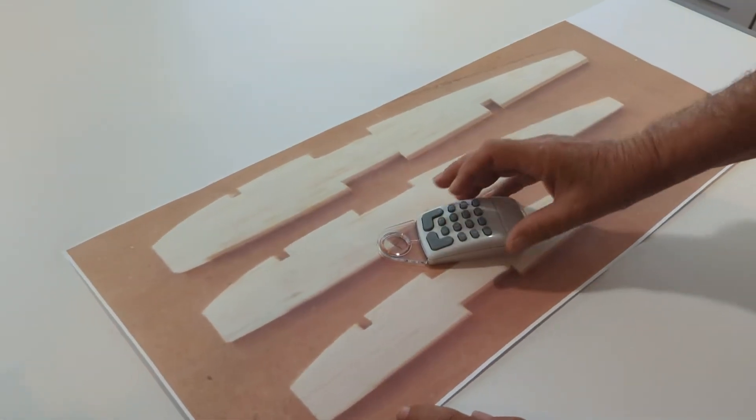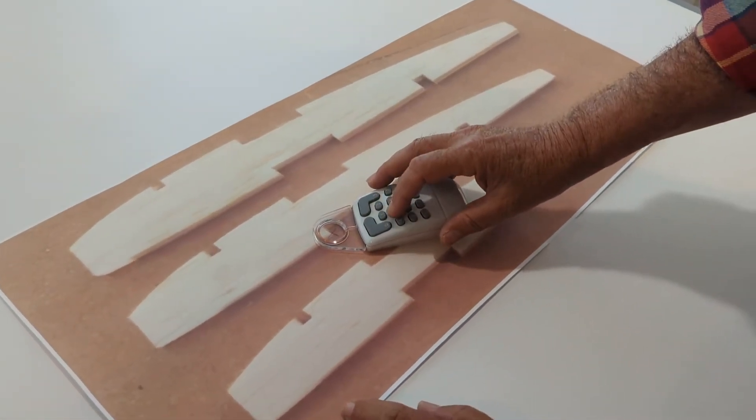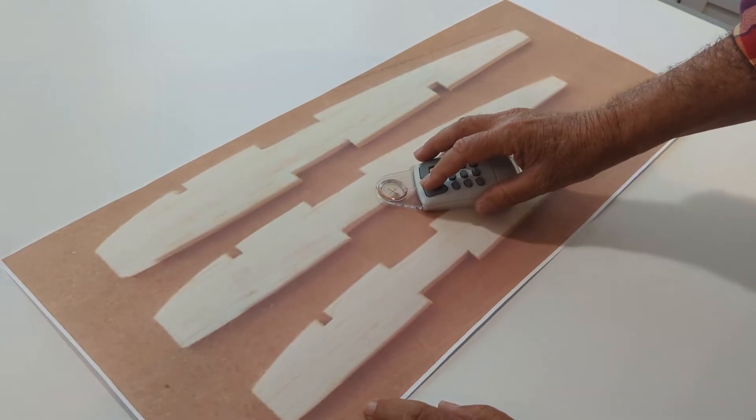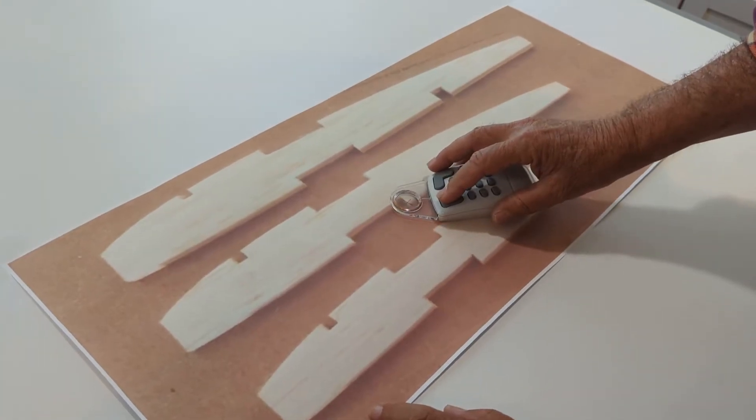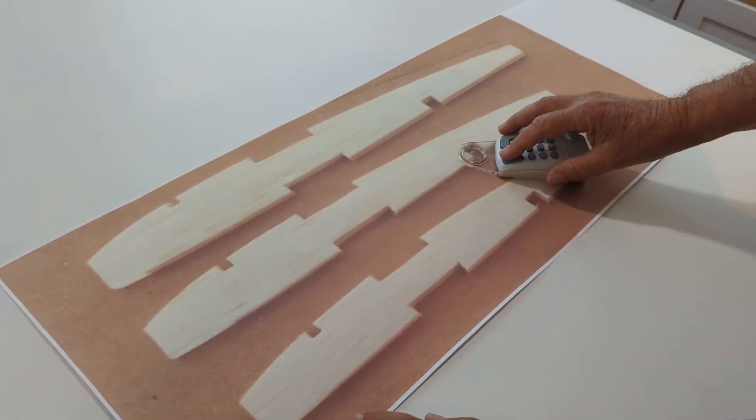Then I'm going to switch back to line by pushing button number five, and do my last few lines, and I am finished.